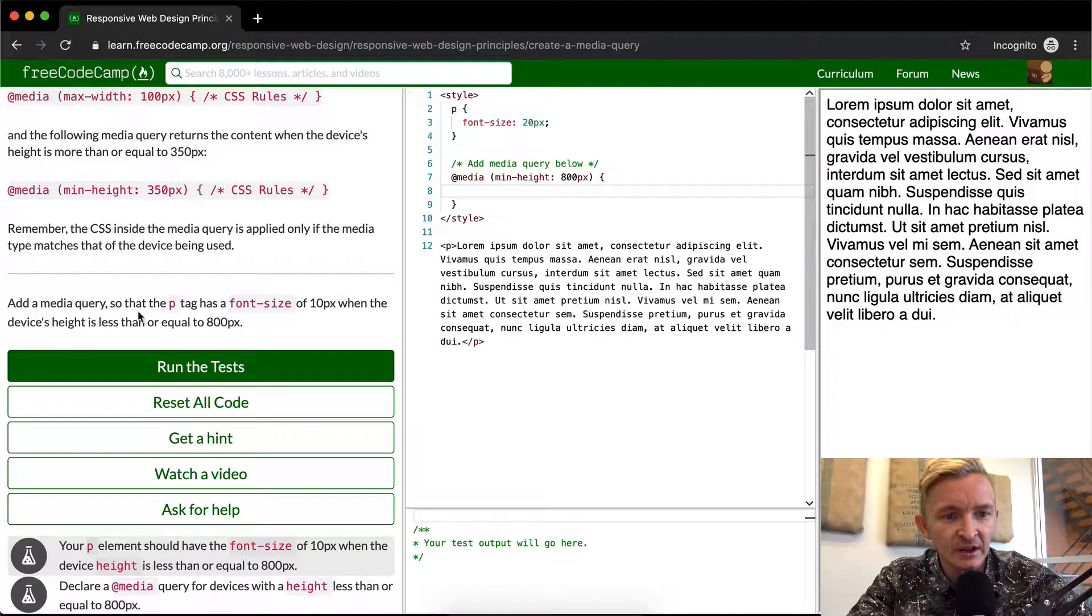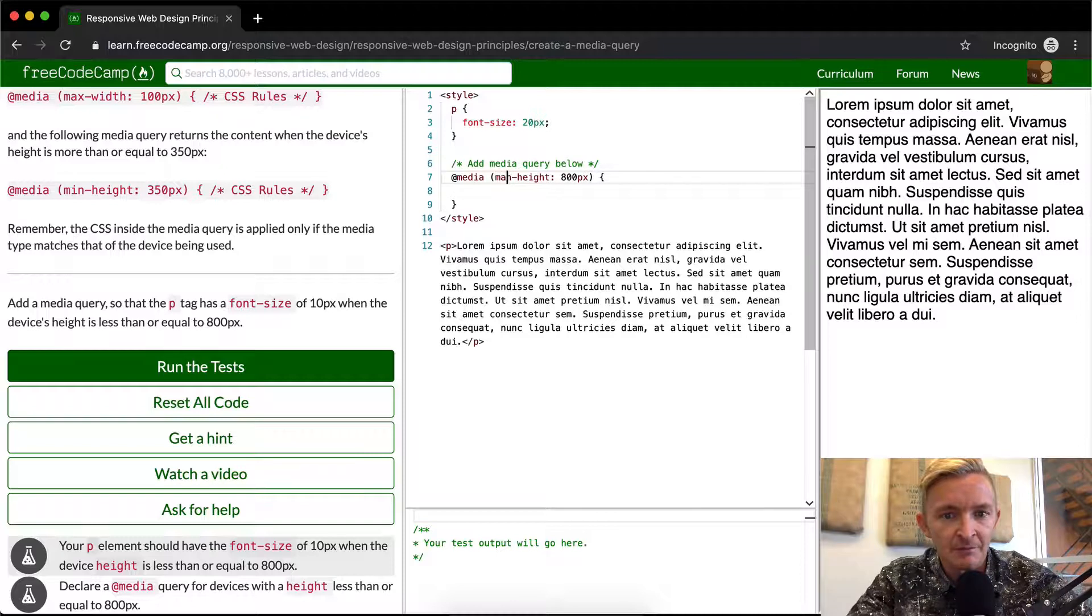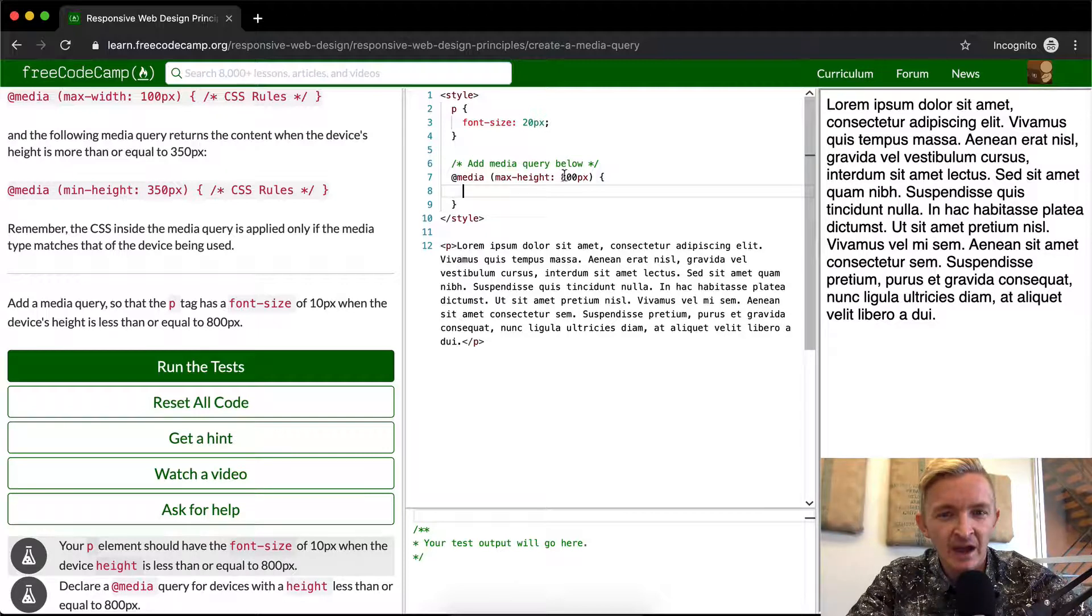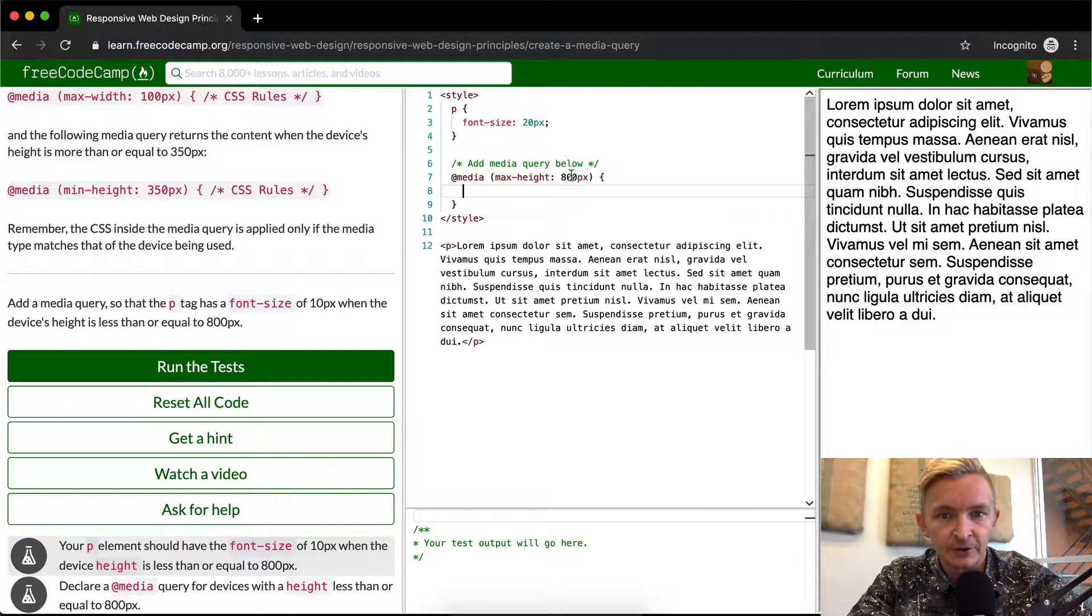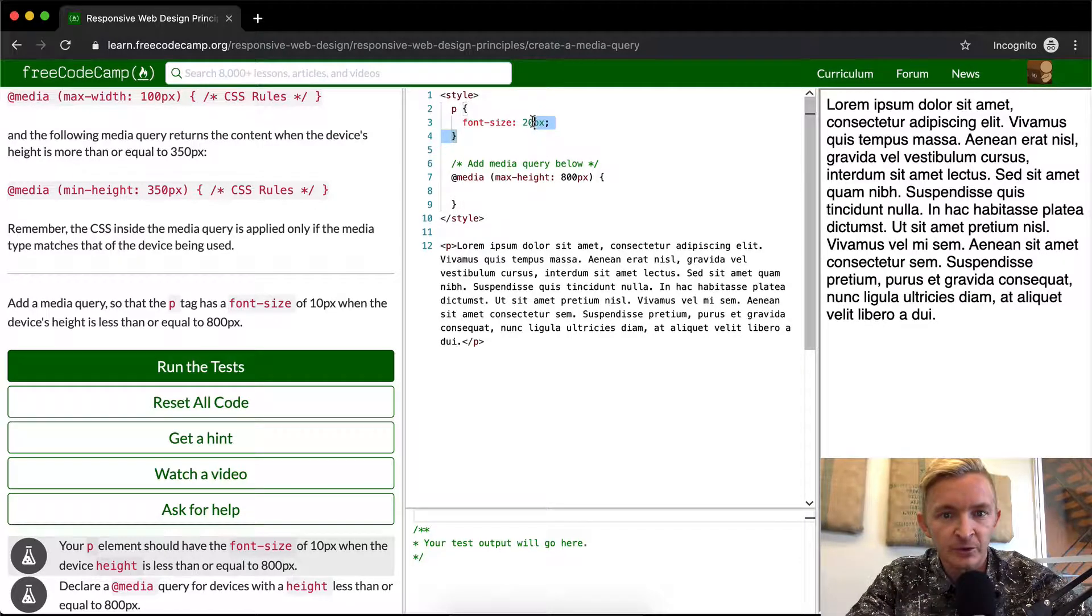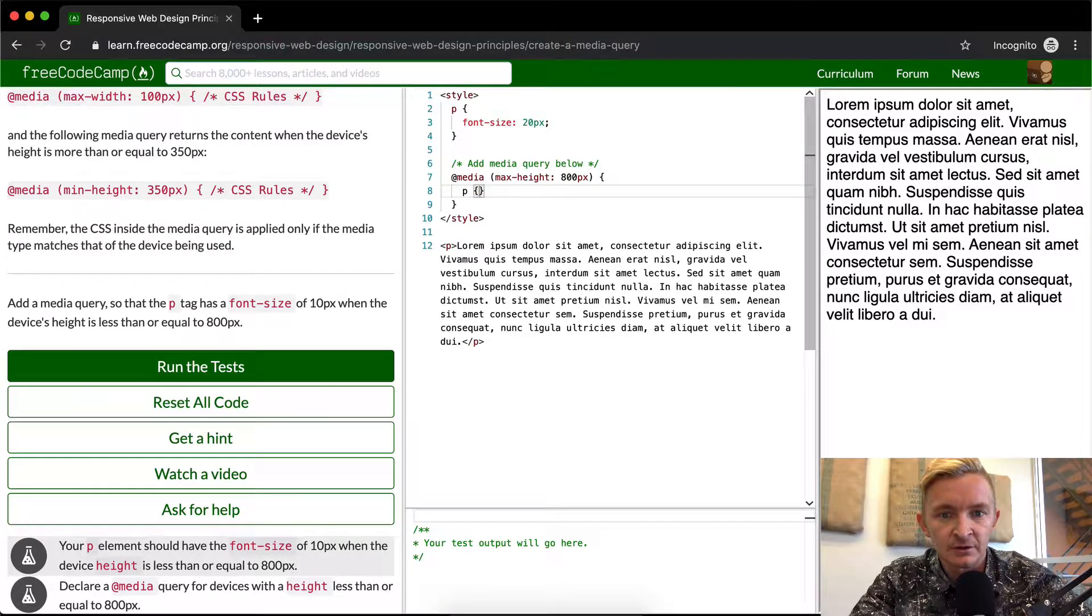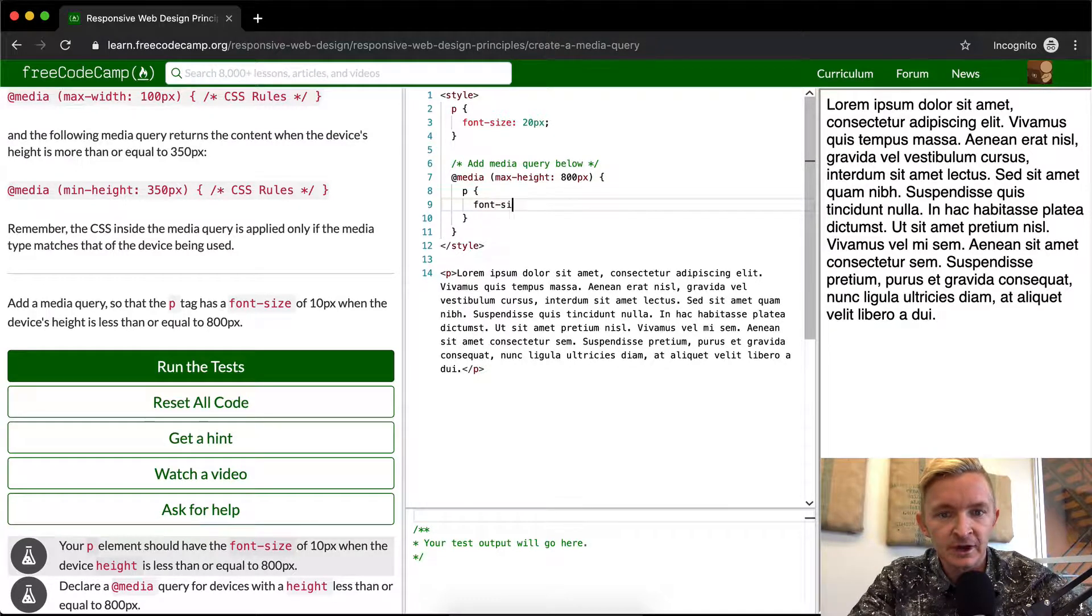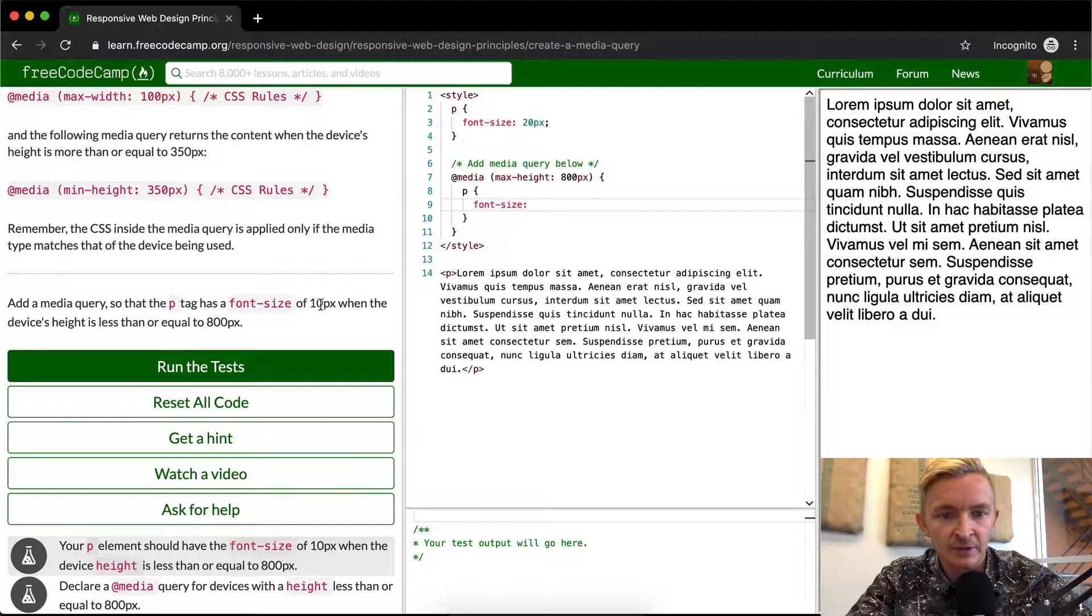Actually it says when the device's height is less than or equal to 800, so we want to say the max-height is equal to 800. That means that once the device height is greater than 800, it'll use the—once it's 850, for example, it'll use font size of 20. And so now we want to set the P element to be equal to font size of 10 pixels here.